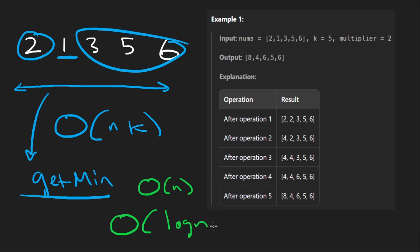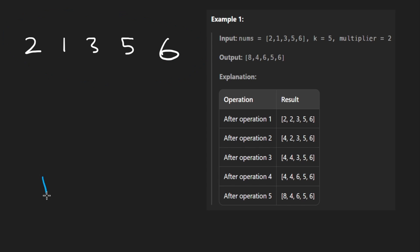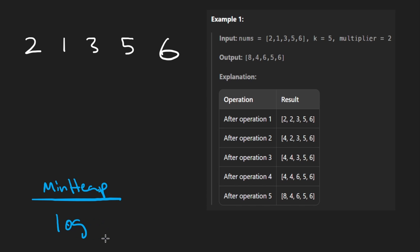So this is how it's going to work. We basically throw all of these numbers into a data structure called a min heap. And from that min heap, we will be able to get the minimum in log n time. So right now, our heap will look like this 1, 2, 3, 5, and 6.